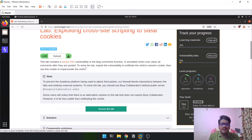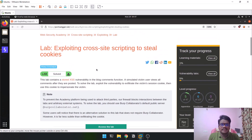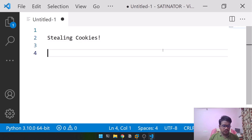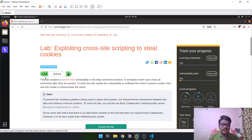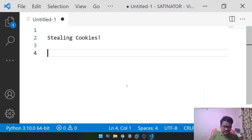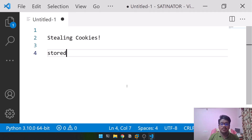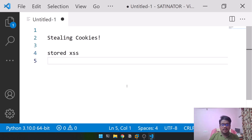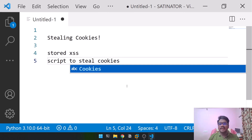We'll be encountering a few topics and discussing them. Stealing cookies is our main aim here. As mentioned in the lab, it involves stored XSS — the script gets stored on the server. Cross-site scripting is essentially running a JavaScript on a web server through input fields. We'll be exploiting stored XSS vulnerability and using a script to steal cookies.